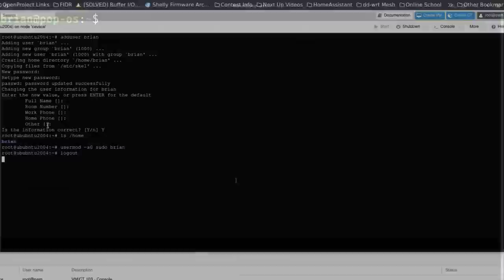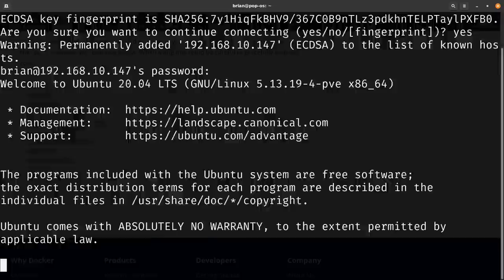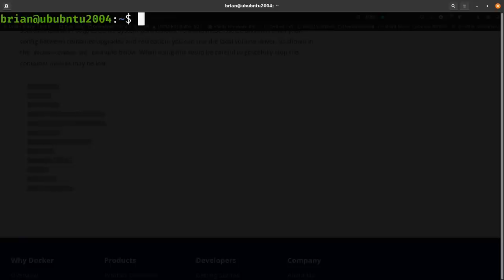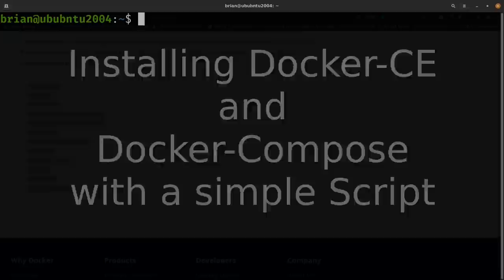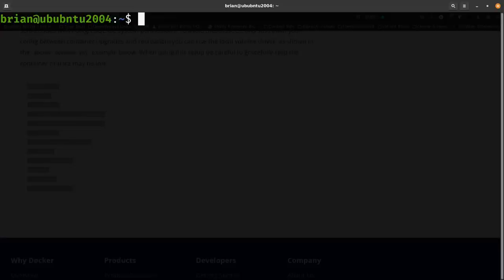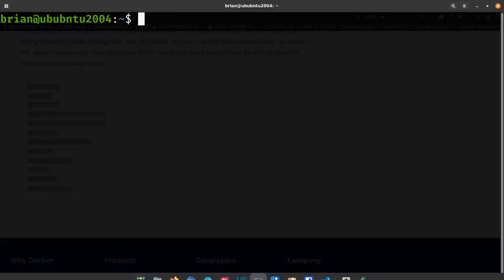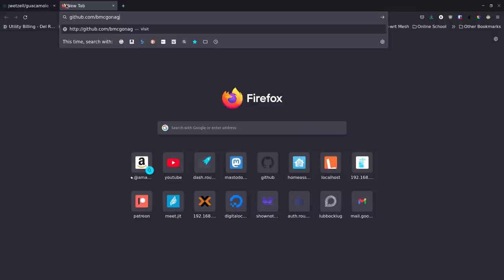After SSH-ing back in as the new user, I'm inside the Ubuntu 20.04 container I created for this. Docker isn't installed yet — 'docker -v' and 'docker-compose -v' both fail. I need to install Docker and Docker Compose, plus Nginx Proxy Manager and Portainer. I have a script on GitHub for this — I'll go to my docker-installs repository, click on the script, and grab the raw URL.